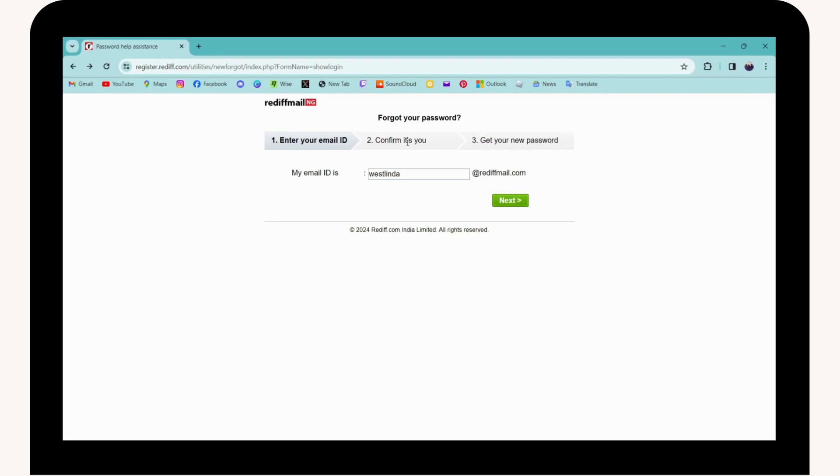The third step is where you can change your password. You need to enter your new password, and from there you can change your password. That's how you reset or recover your Reddit Mail account.